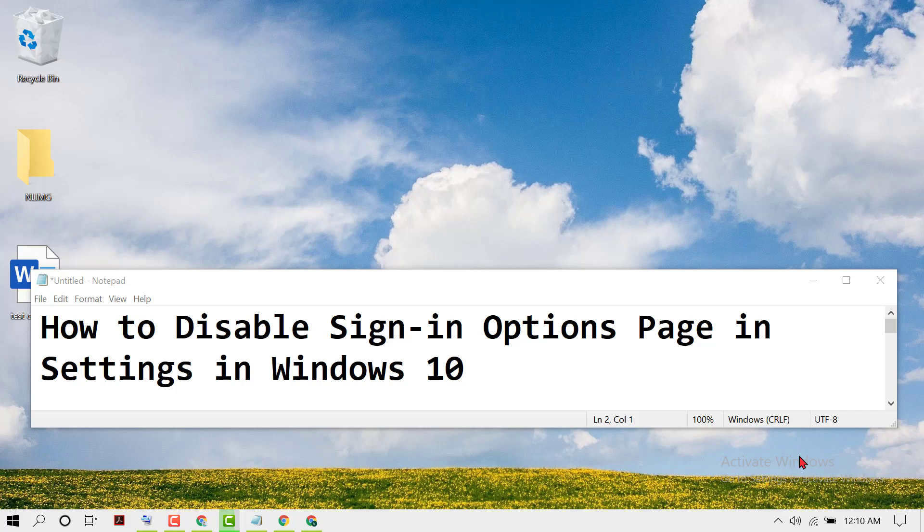Hello friends, in this video I'm going to show you how to disable the sign-in options page in Settings in Windows 10.